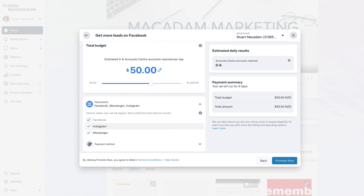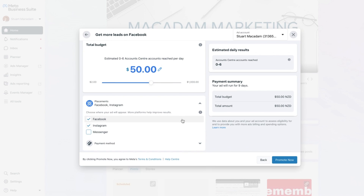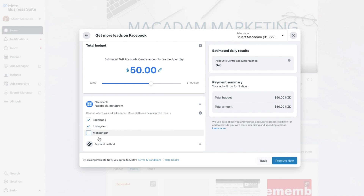Next we have the placements section, which allows you to choose where your ads show up — Facebook, Instagram, or Messenger. In this example we only want it to show on Facebook and Instagram, so let's uncheck Messenger by clicking on it. If you want to re-add it later, you can always click on Messenger and the tick icon will reappear.